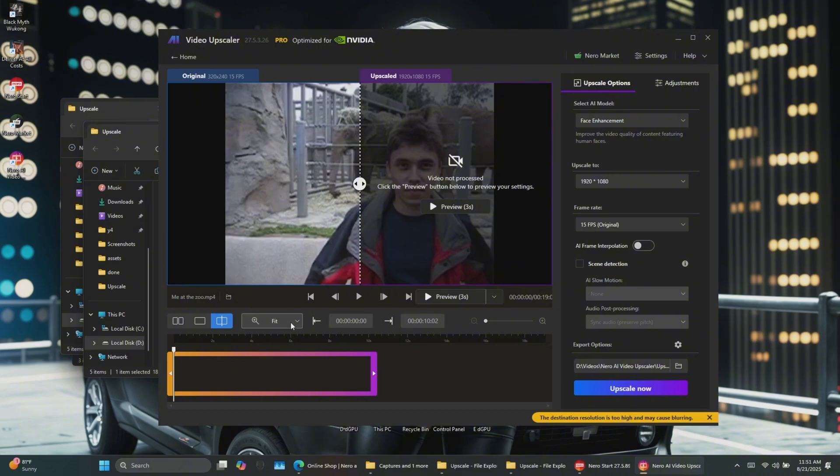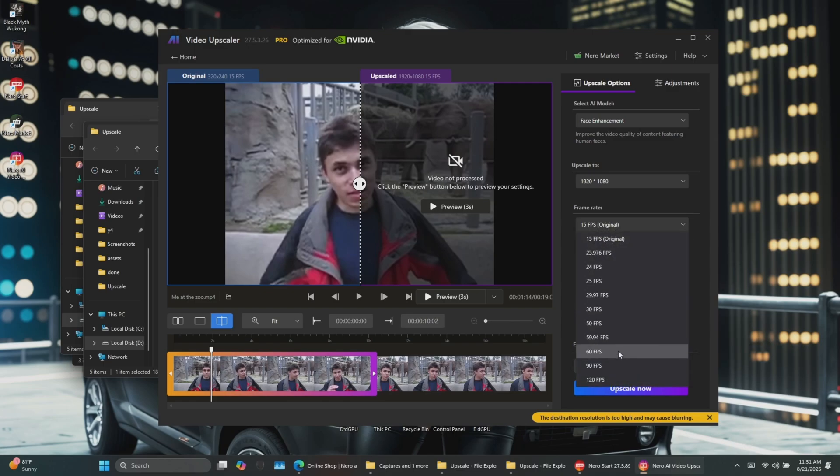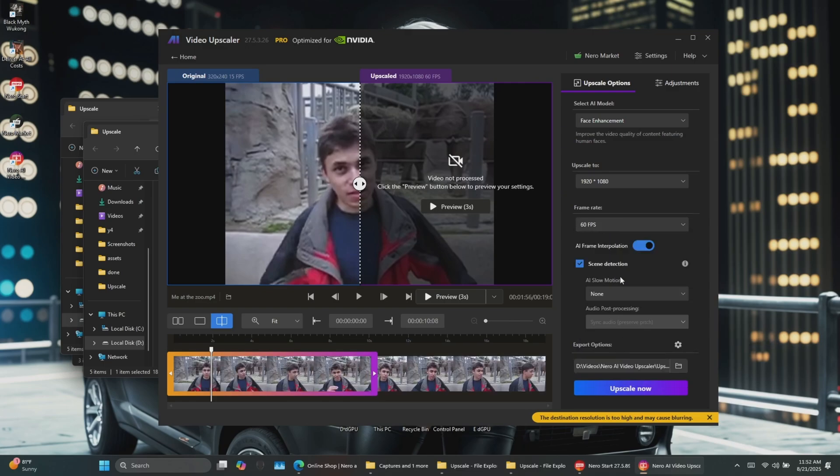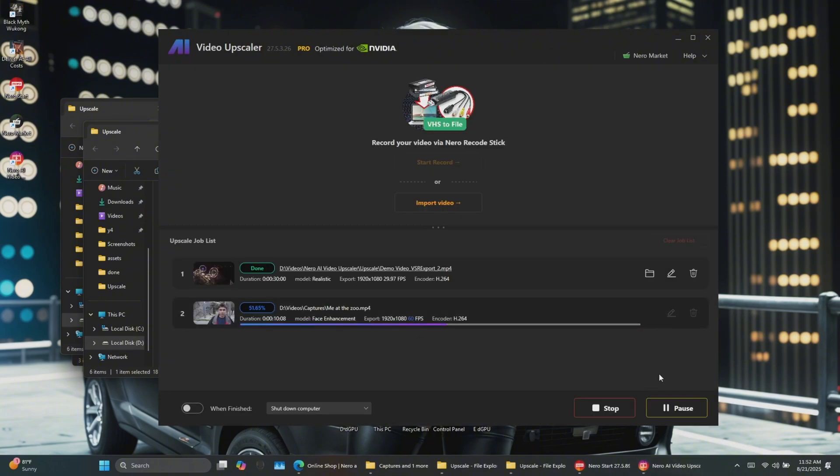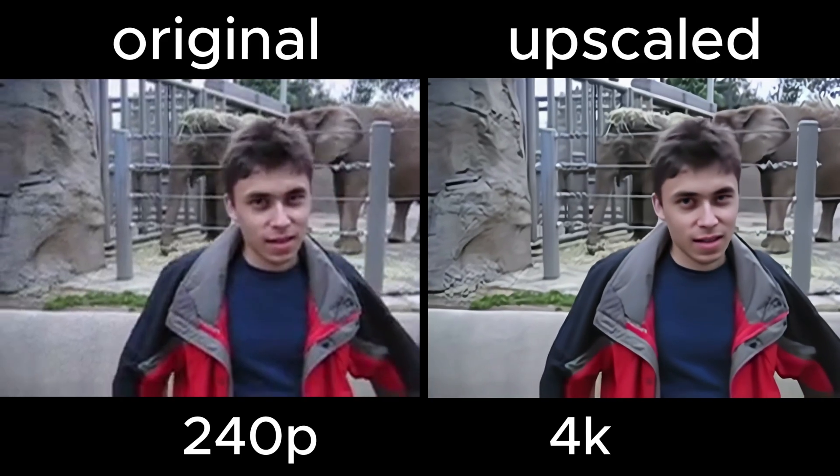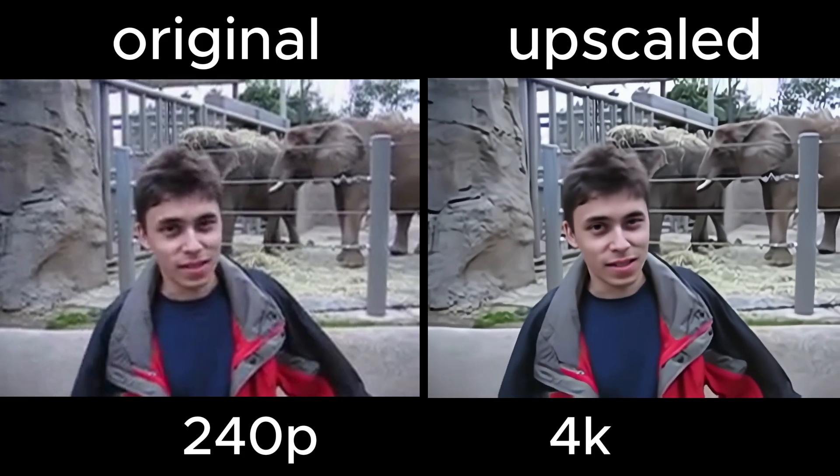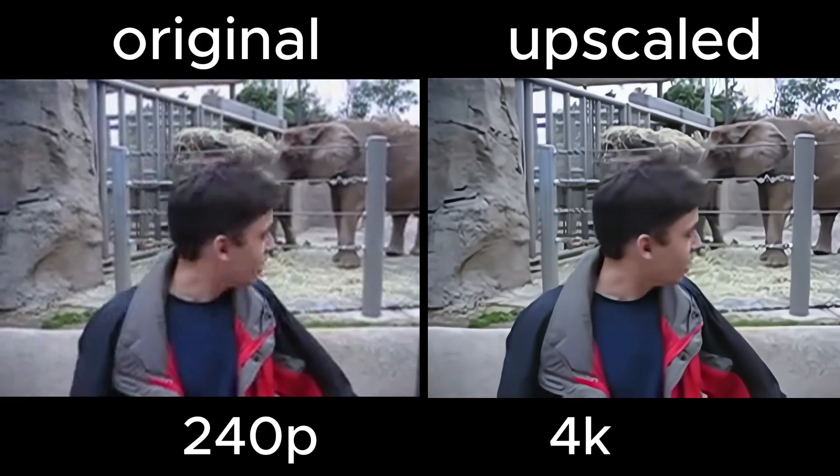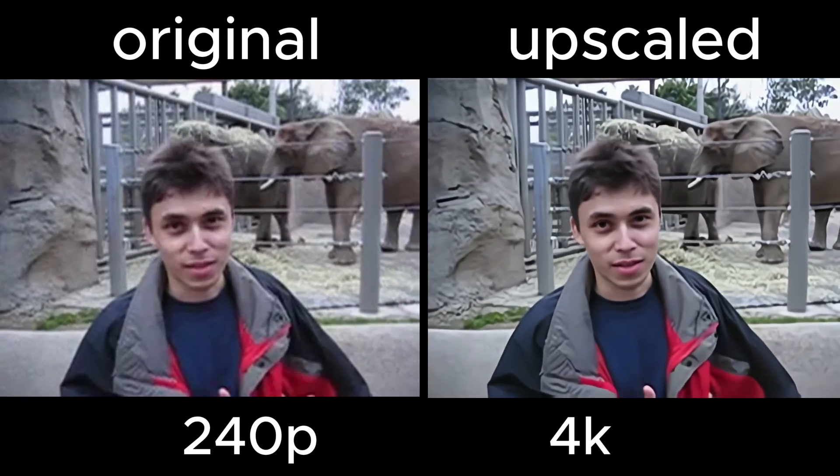Now let's try the face enhancement model. I'll use a 240p clip for this one. I'll also increase the frame rate from 15fps to 60fps for smoother playback. Once it's done, you can see that the facial details are much clearer, and the video is silky smooth.